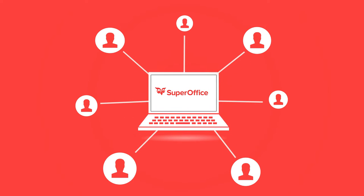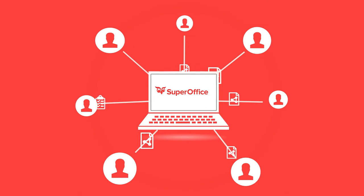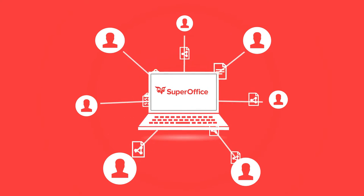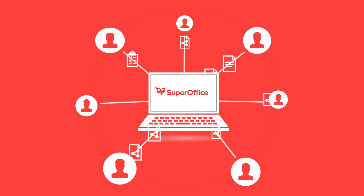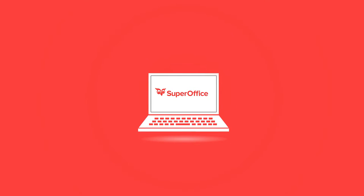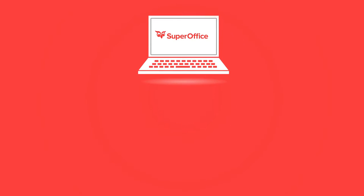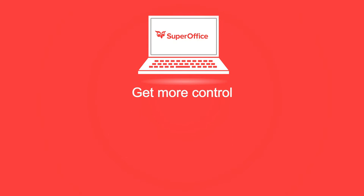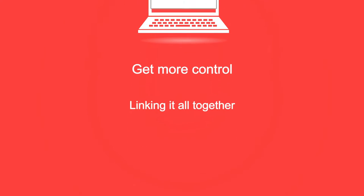Everything related to the project is accessible for all team members from any given location. Today we will show you how using SuperOffice Project can give you more control over the project you are working on by linking all related projects and resources together,